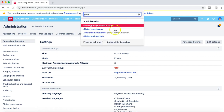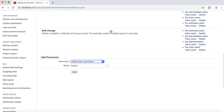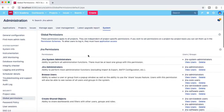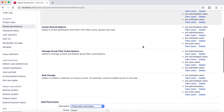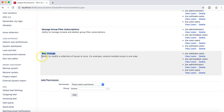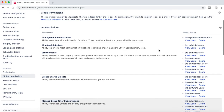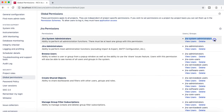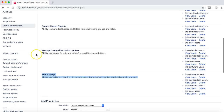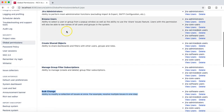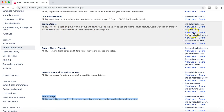Let's go to the Global Permissions, because we know that bulk change or bulk editing of issues is a global permission. Here in the global permissions page, we can see that M Kumar is part of the Jira system administrators group. However, he is not part of any of the other groups that have access to bulk change, which is the reason he cannot perform bulk changes, manage group filter subscriptions, create shared objects, or browse users.